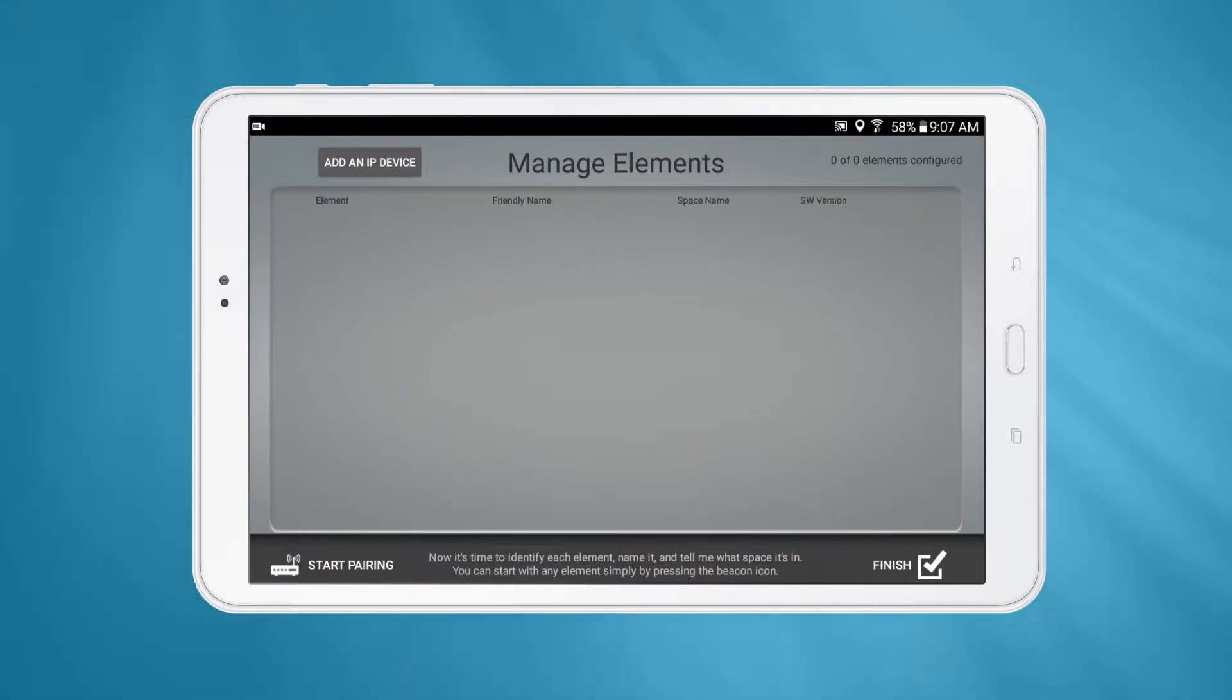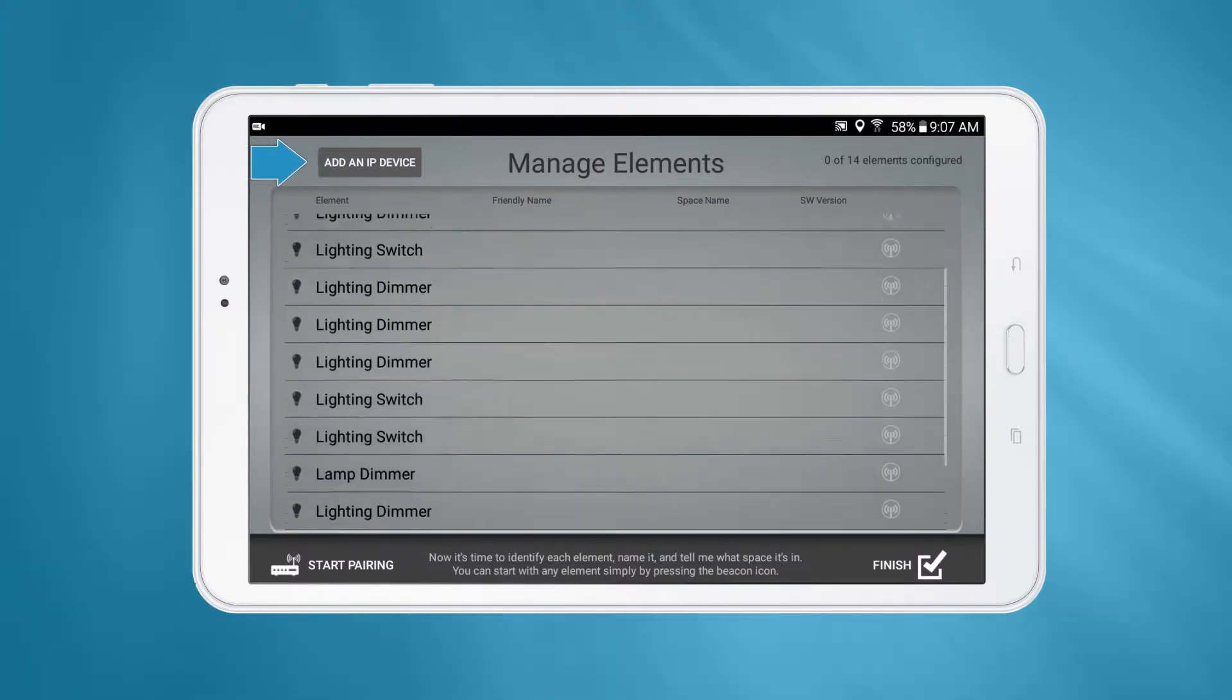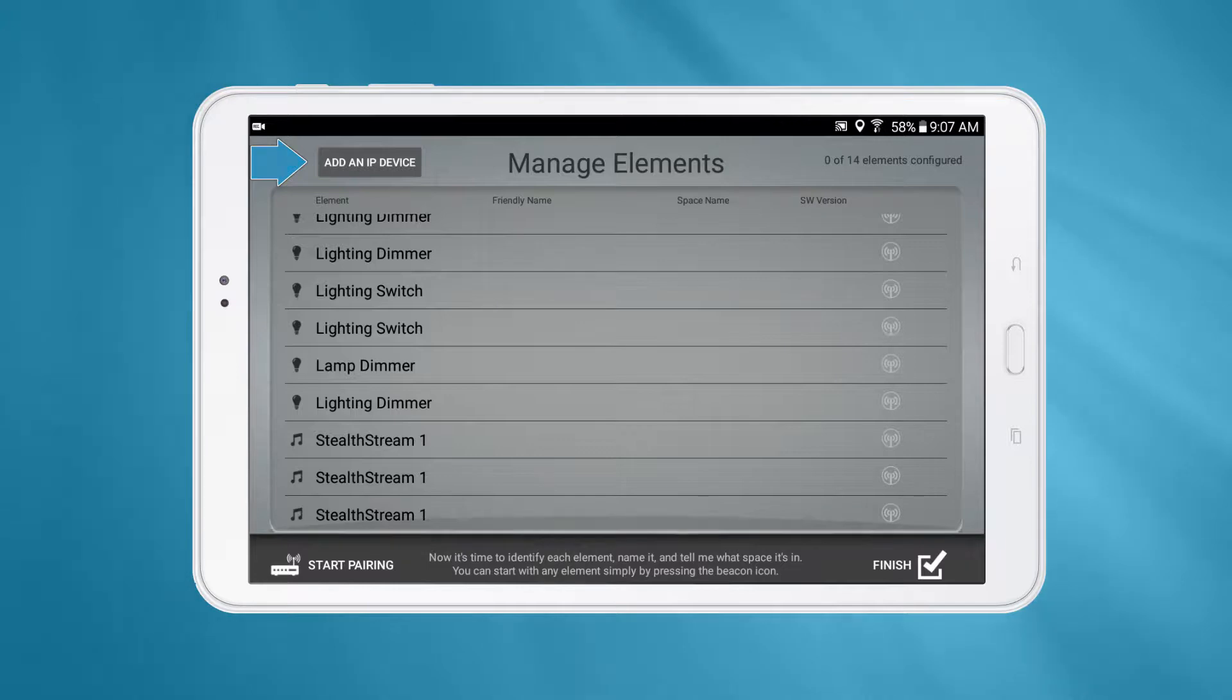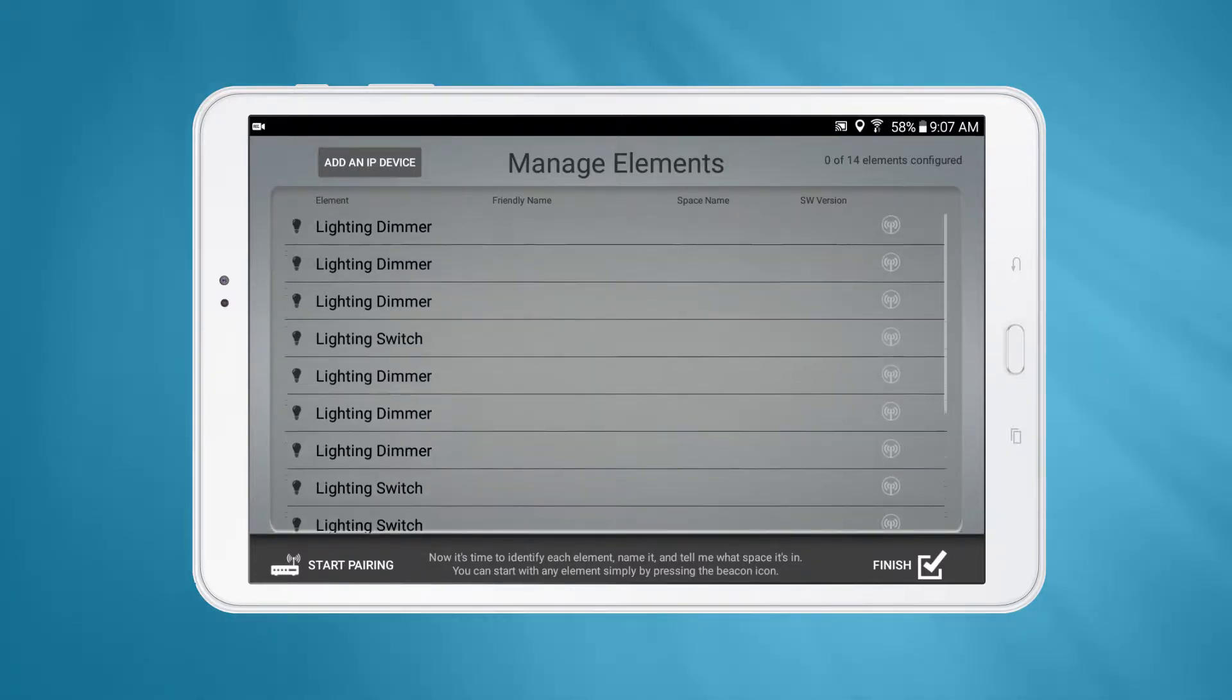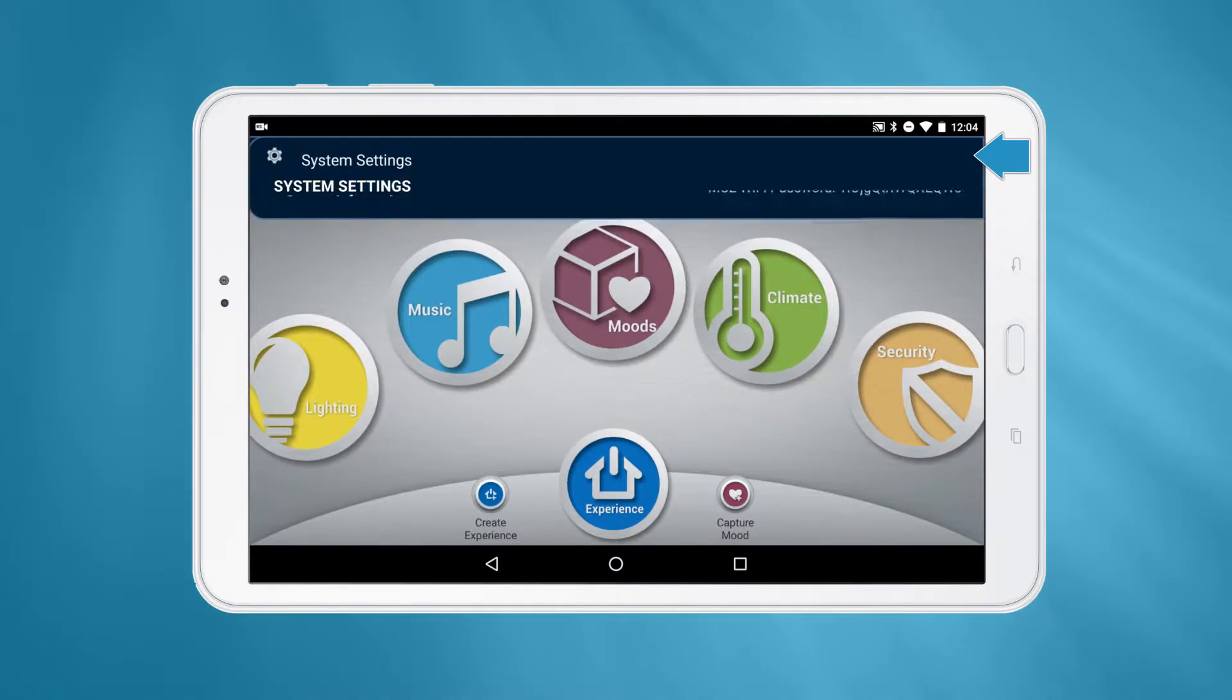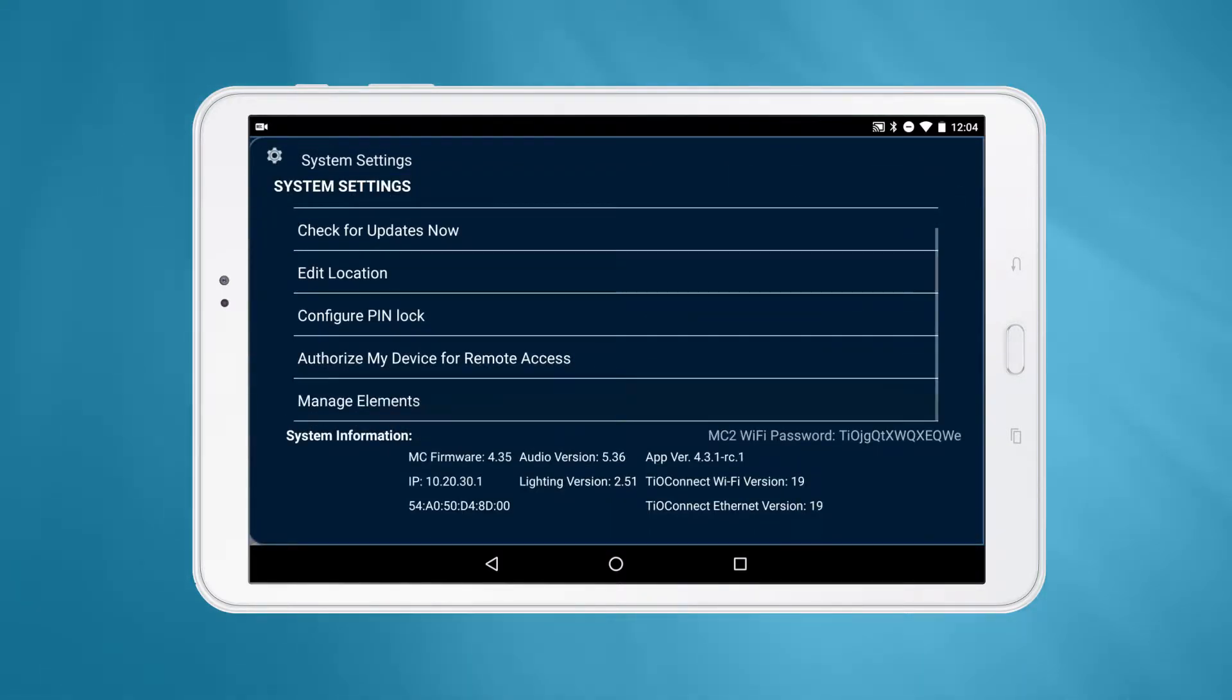From the Manage Elements page, you can add new elements to the system, edit existing elements, and add IP devices to control. This page will pop up automatically during initial system setup, and you can get back here at any time by navigating to the System Settings page.